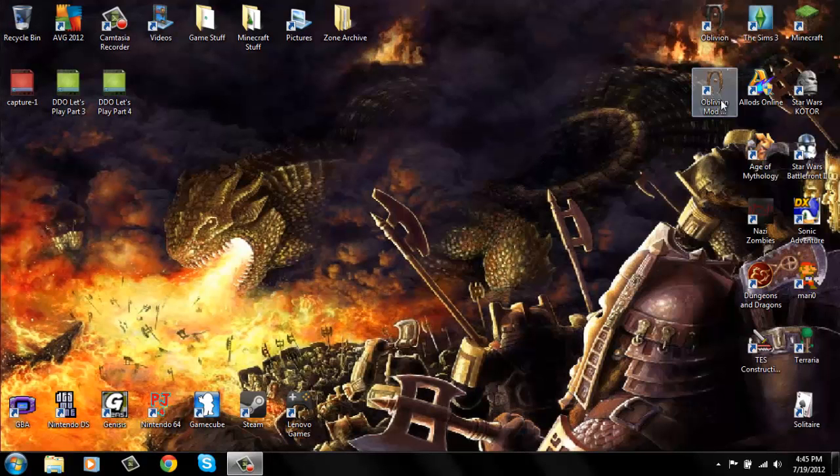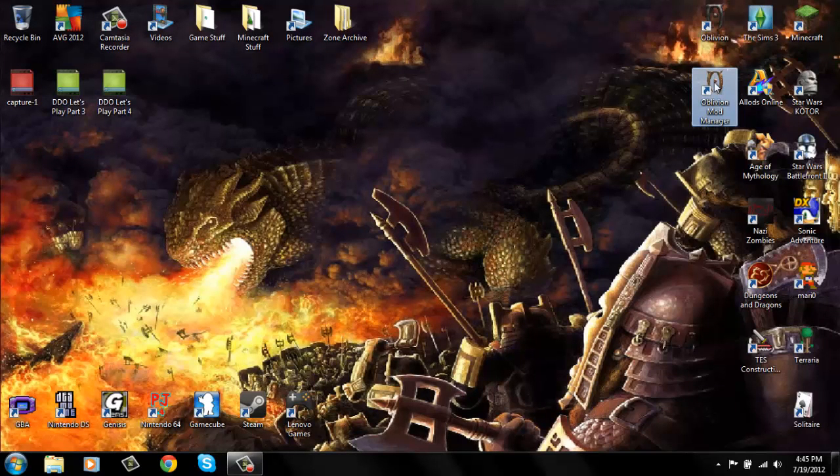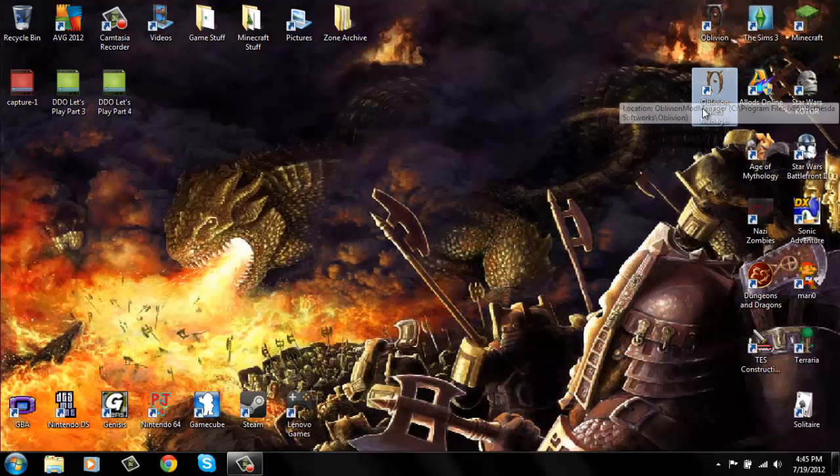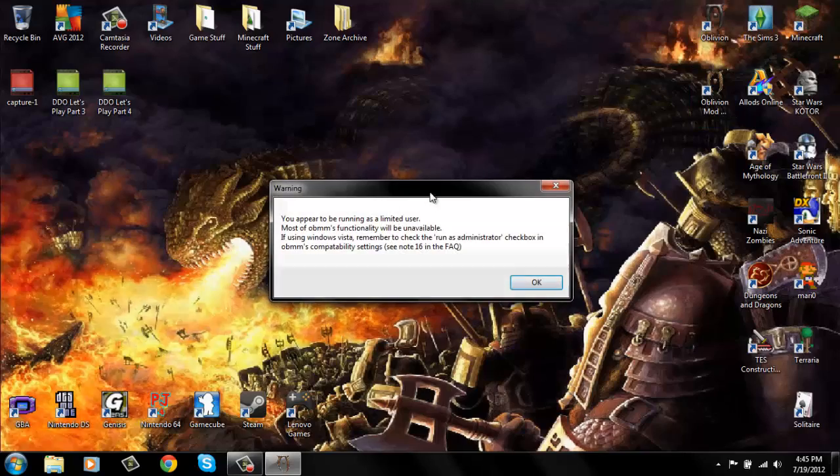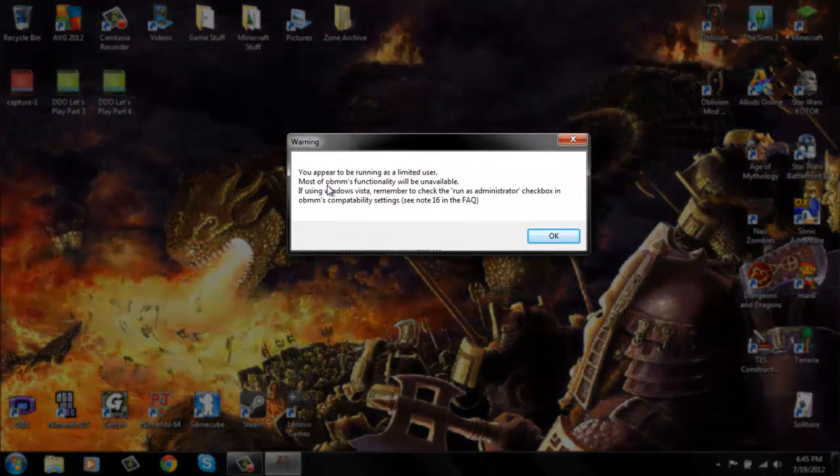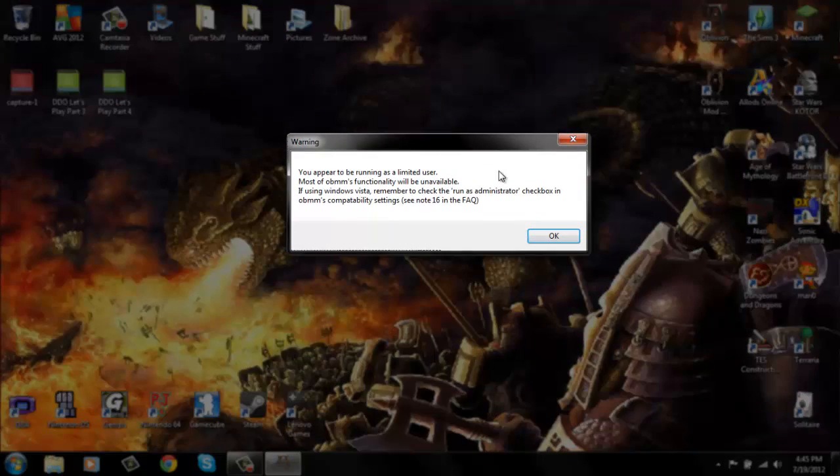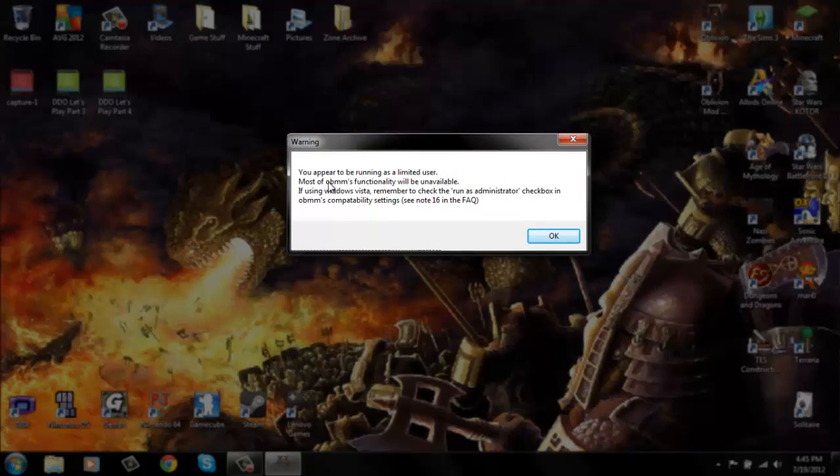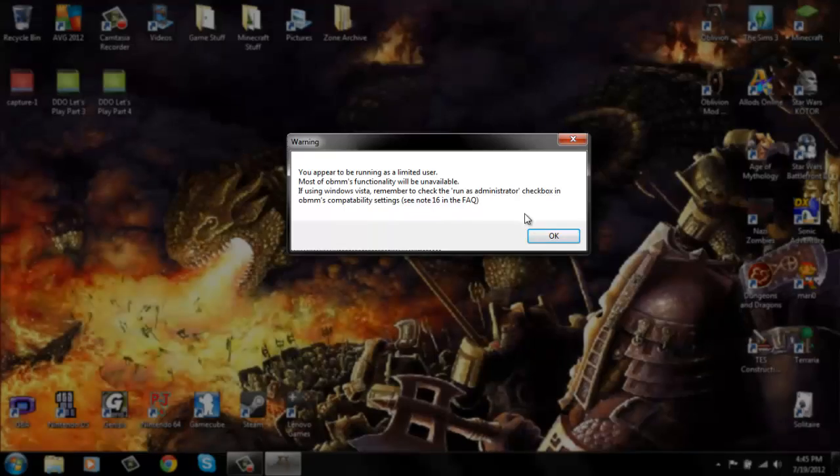Alright, so if you get Oblivion Mod Manager, sometimes when you open it you'll get this warning: you appear to be running as a limited user, most of OBMM's functionality will be unavailable. If you're using Windows Vista, remember to check the run as administrator checkbox in the capability settings.